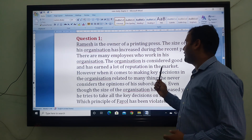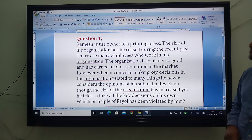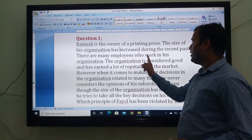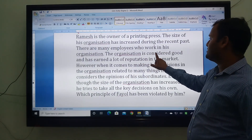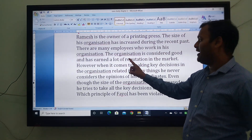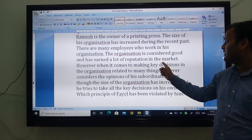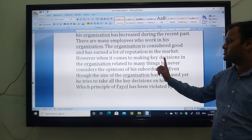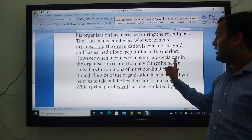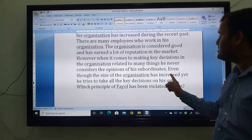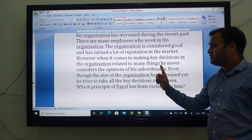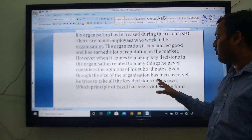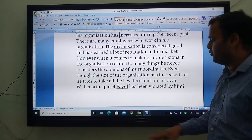Ramesh is the owner of a printing press and the size of his organization has increased during the recent past. There are many employees who work in his organization. The organization is considered good and has gained a lot of reputation in the market. However, even though the size of the organization has increased, he tries to make all the key decisions on his own.